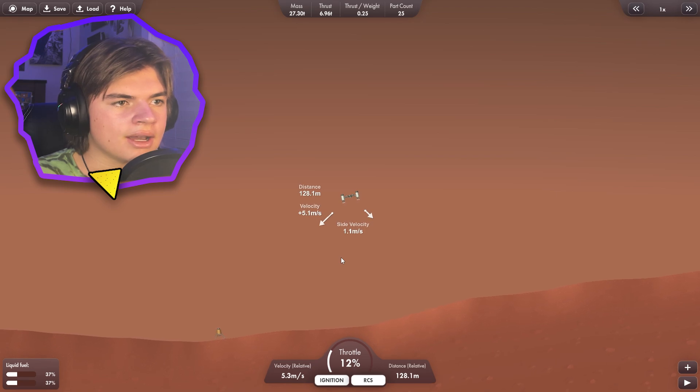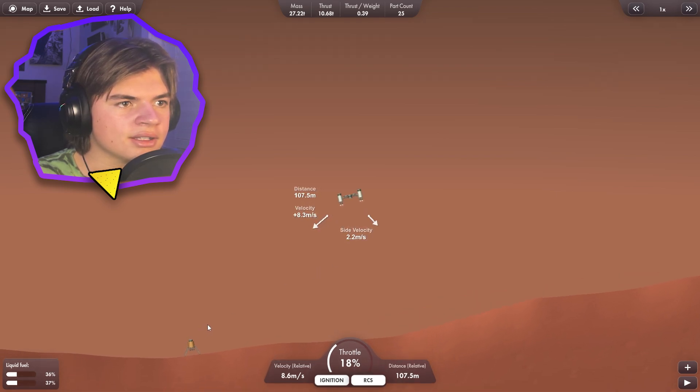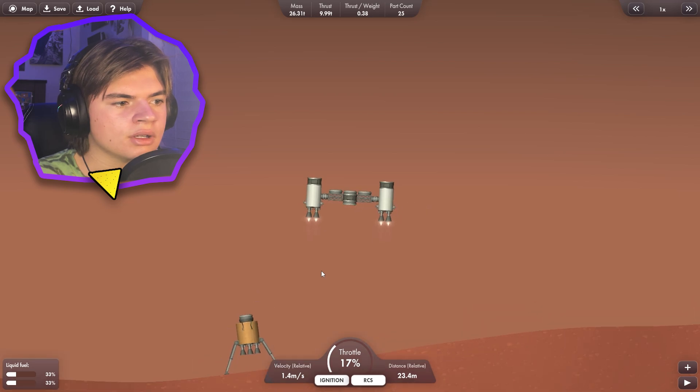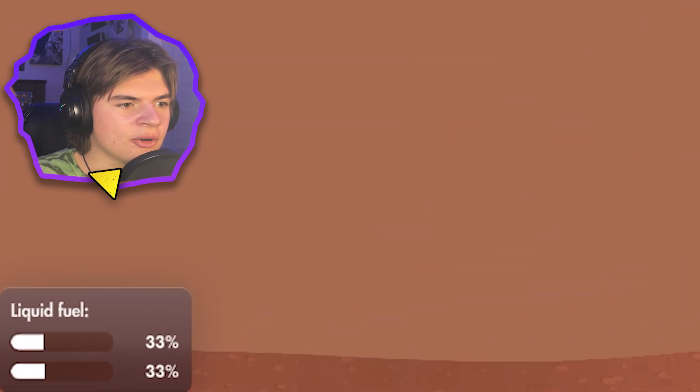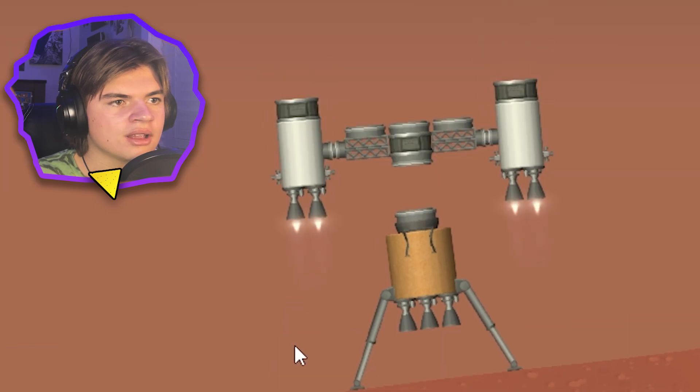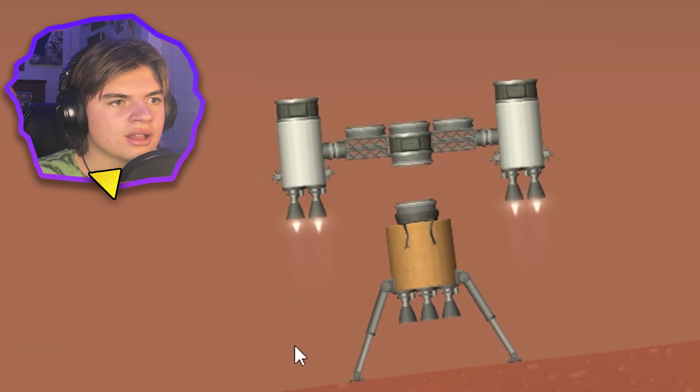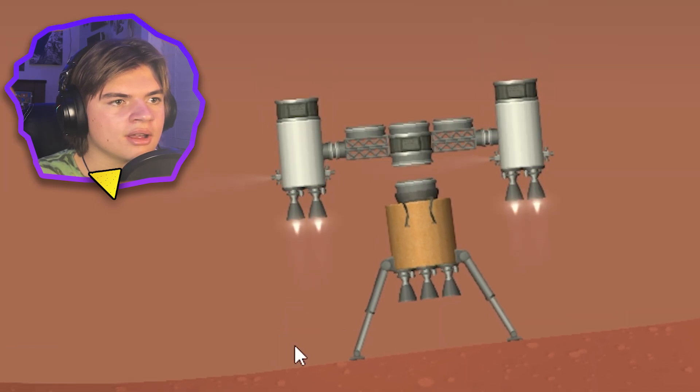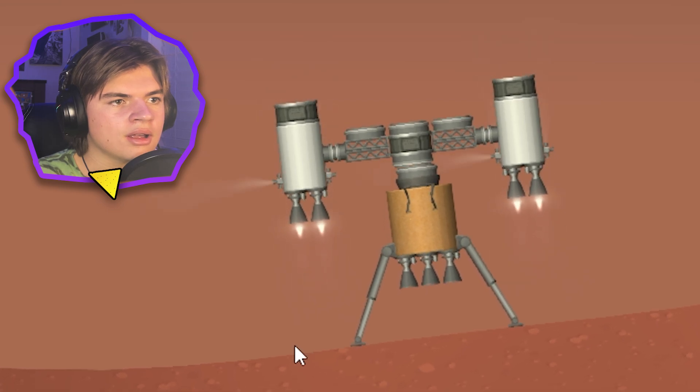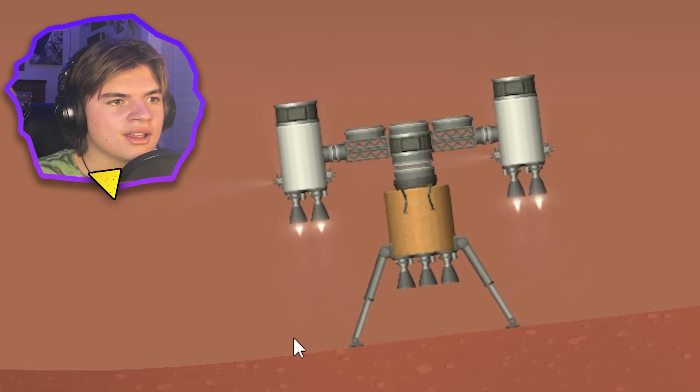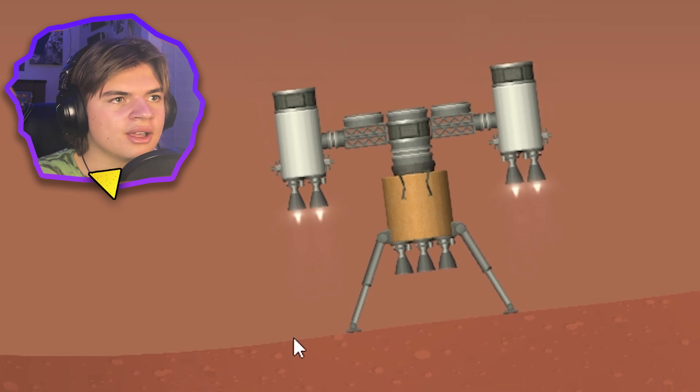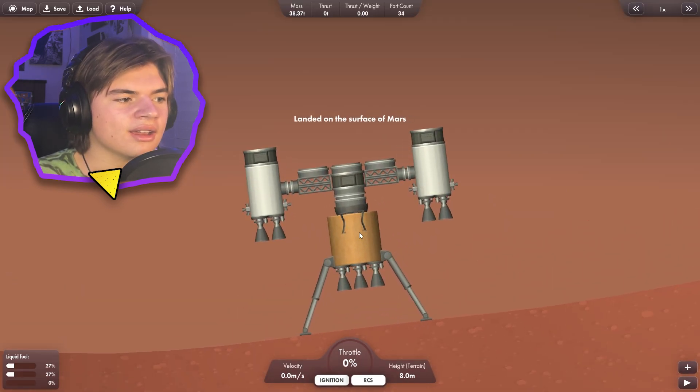Now we just got to try to gently land right on top of it to dock it. We got a third of our fuel left. Let's see if this is possible. Here we go. Come on. Docked.